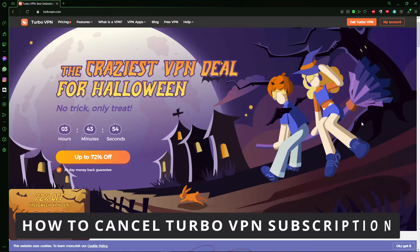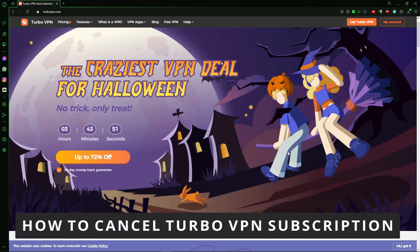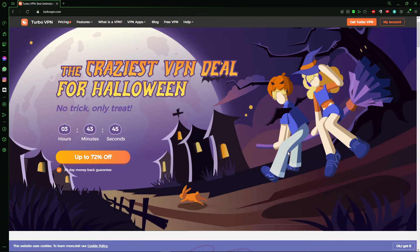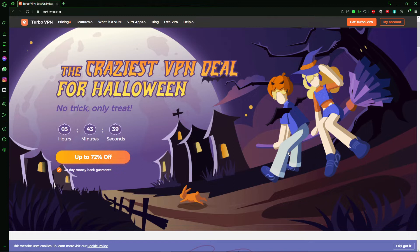Hello everybody, how it's going today? I'll be teaching you how to cancel the Turbo VPN subscription. The first thing you need to do is open your Turbo VPN on your cell phone or on your computer. I recommend you to do that on your browser.